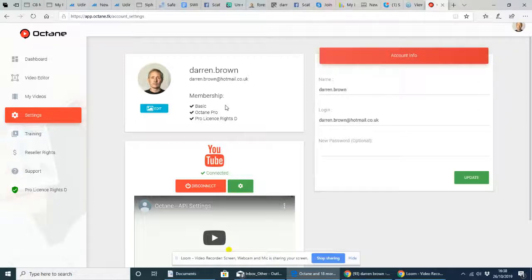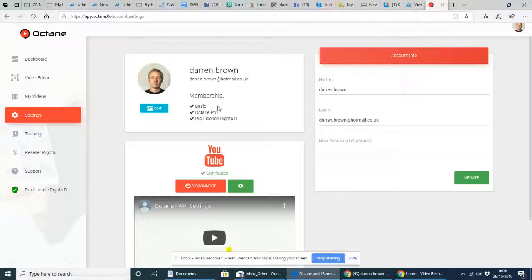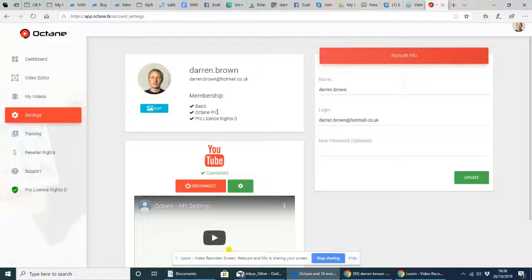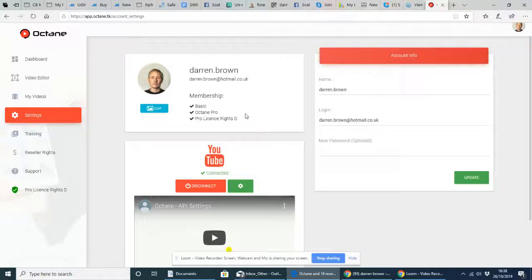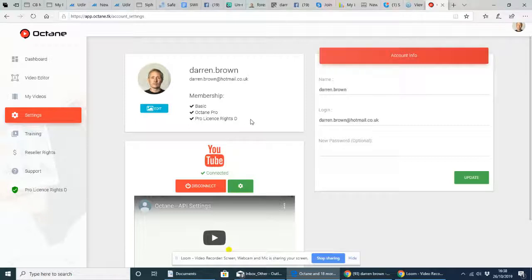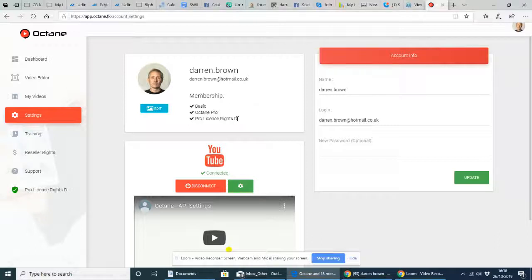So it comes in three basic things at the moment. The membership is basic, which gives you a limited amount of videos that you can download. Octane Pro, which is unlimited, you can have as many as you like. And then the Pro License Rights, which gives you the right to sell the license agreement. And what this does in turn is it allows you to profit 100% from anything that you sell on this.